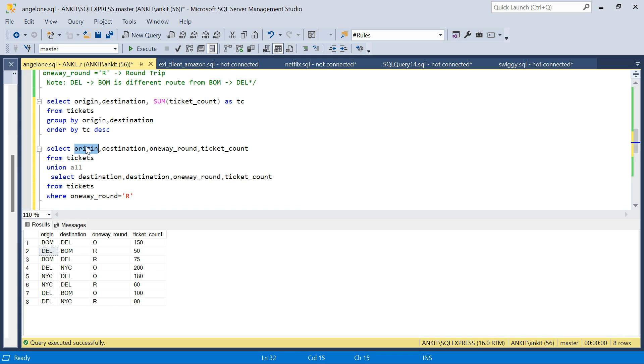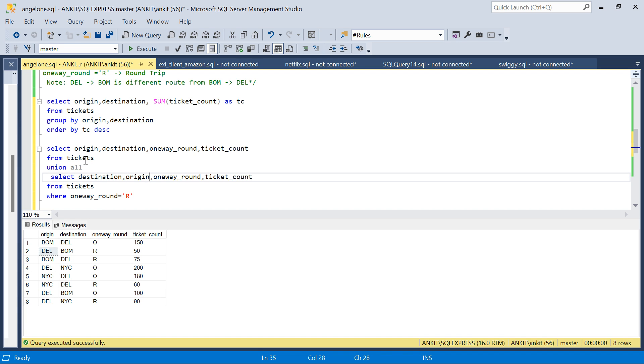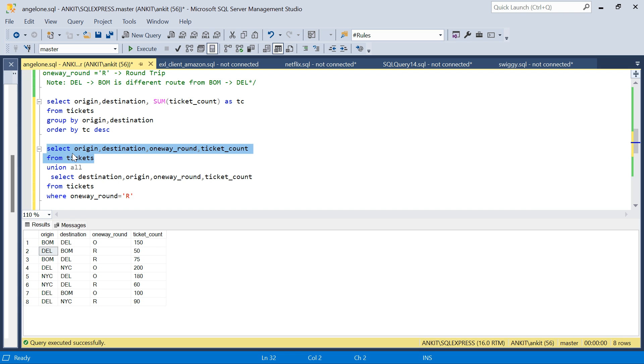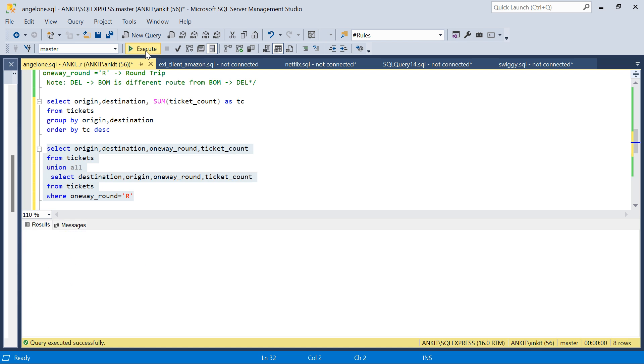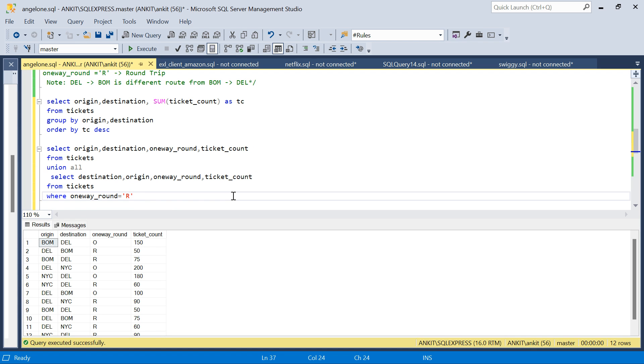The first column is origin, but we're taking destination as origin. When we do UNION ALL, the column names will be taken from the first query, so the column name will be origin and destination will come in it.